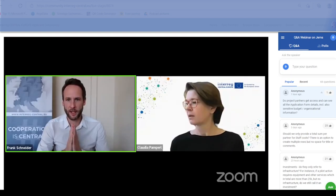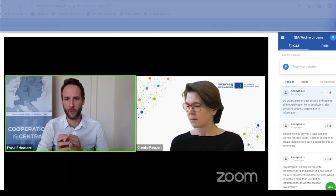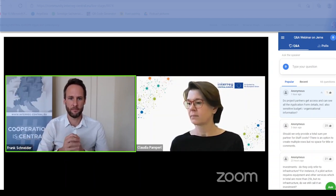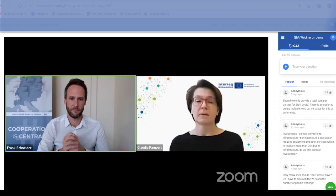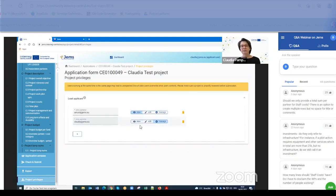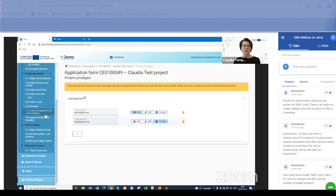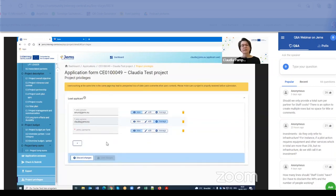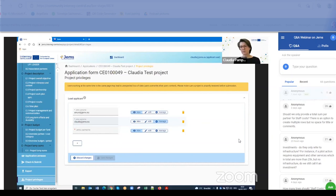What is the difference between the edit level and the manage level? View access is clear — just read, no writing. The edit level gives write access: you can go to any section and adjust or fill in text. The manage level is the highest power — it allows you to add additional users and also to submit the project application.